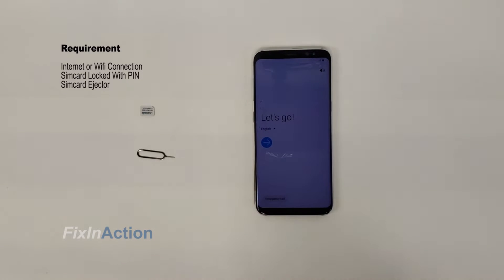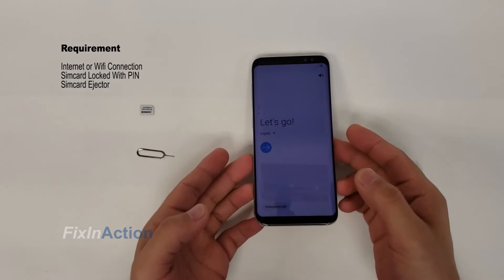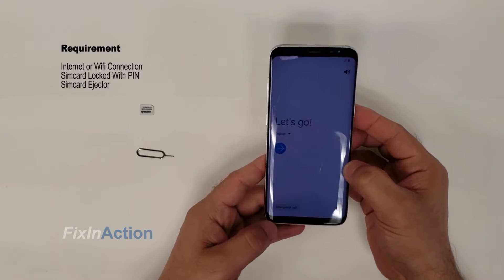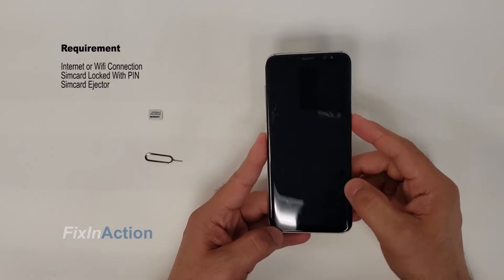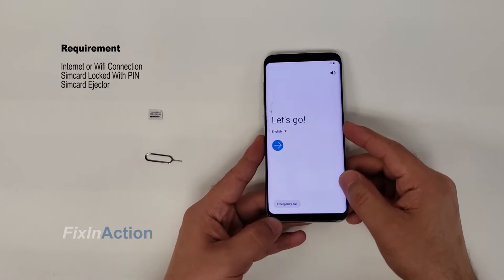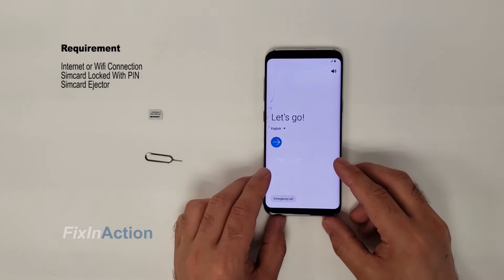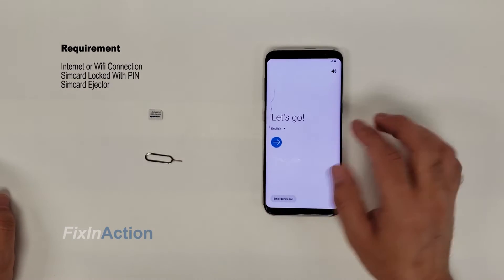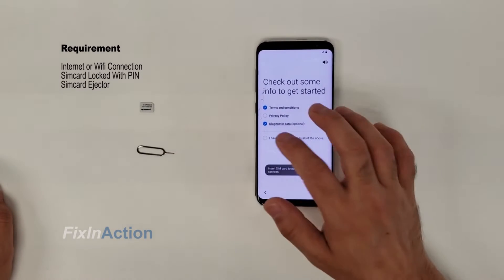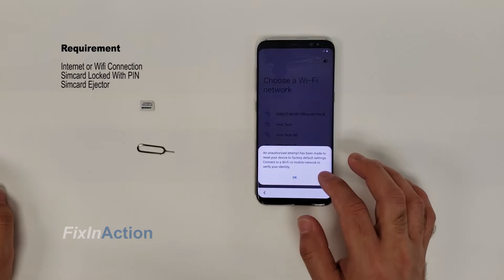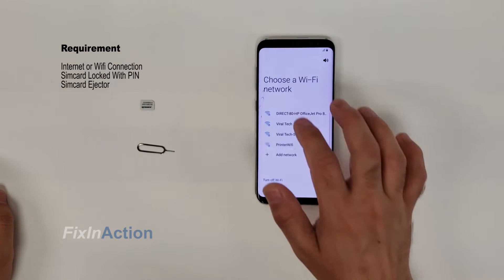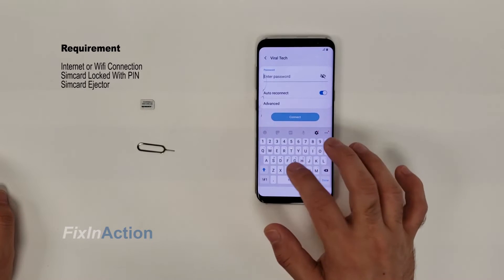Here comes another easy way to remove FRP lock or bypass Google account from your Samsung Galaxy S8. You can try the same method on other phone models and let us know in the comment section if it worked for you or not. Let's start — in the setup wizard, select 'I have read and agree to all of the above.' From this message we find out that it has a Google account.